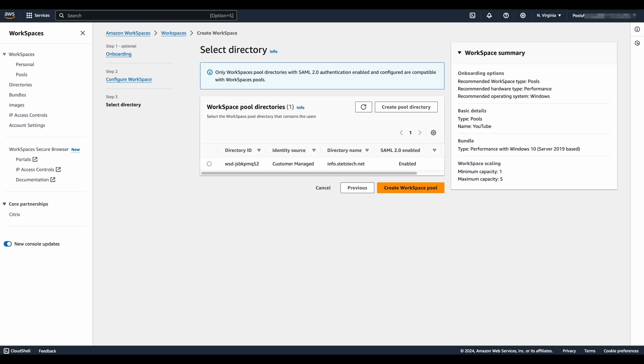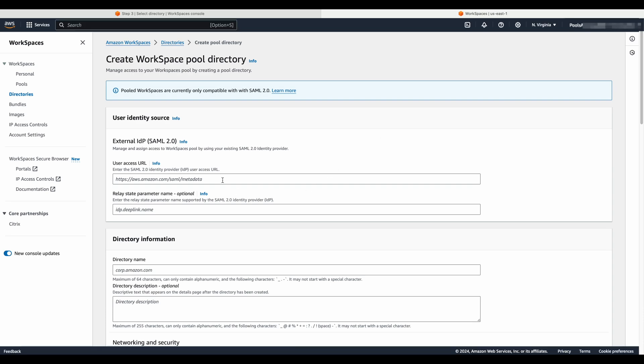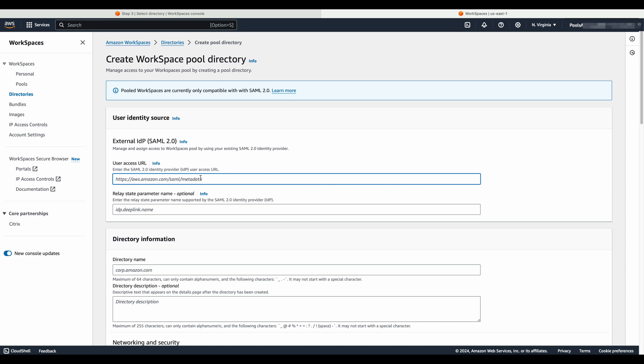Now a directory must be created, a familiar construct to personal workspaces administrators. The pools directories are different, however, than a personal directory. Please take note that these settings as the process requires specific data for the new feature. Prior to starting this process, familiarize yourself with the steps outlined in the administrative guide for creating a workspaces pool directory.